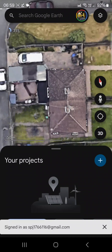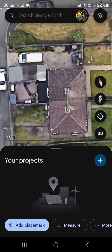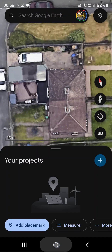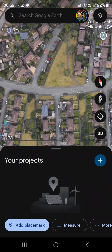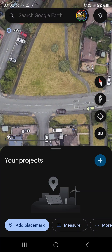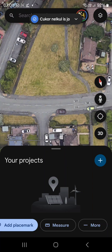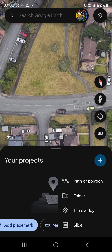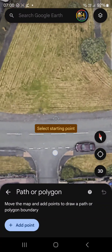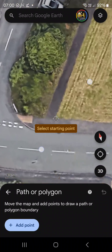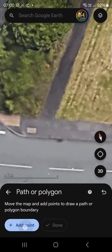Good morning everyone, Joseph here. Just a quick one on Google Earth — not Google Maps, Google Earth — and measuring up areas. Basically you open the application and come to either 'Measure' or 'More'. I prefer 'More', then polygon, and then you can make an area to measure. You go to one corner and add a point.